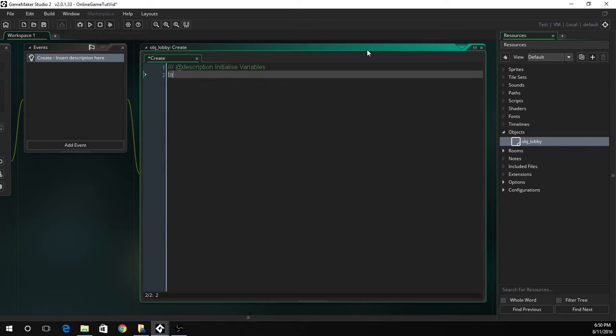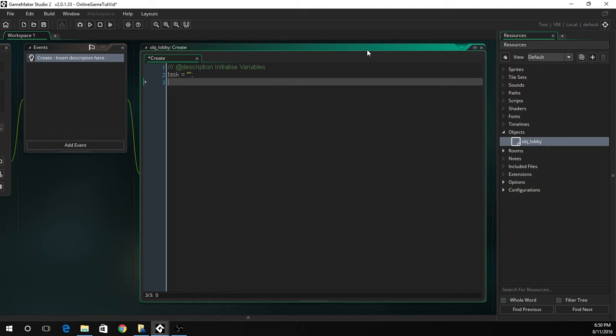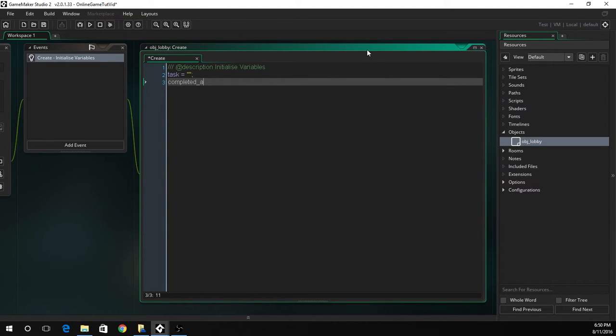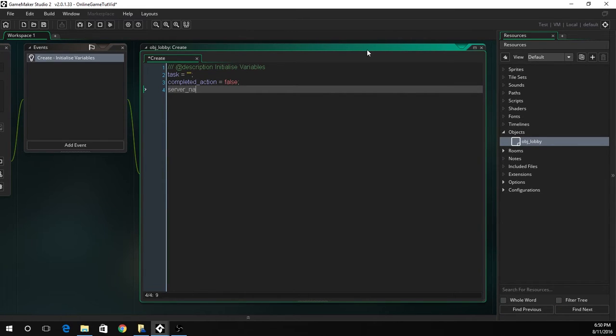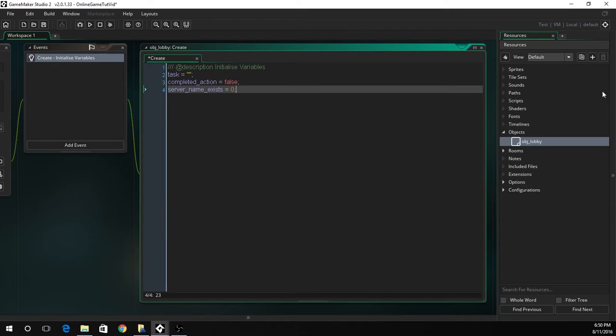Next we have to do tasks. This will be the variable we use to store the task that is being held, either hosting or being the client. Completed action is the next one. This will say if the action is completed, if the server has been created or if we sent out the request. And then server name exists, this is just checking if the name of the server we are looking for already exists. That's all we need for the create event.